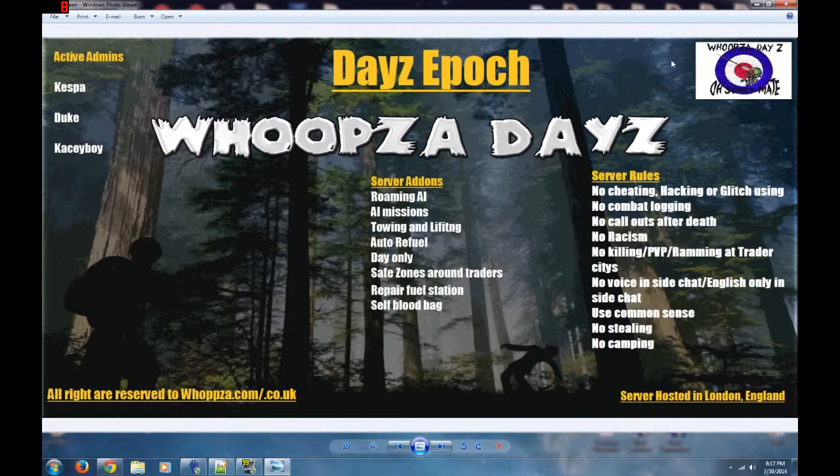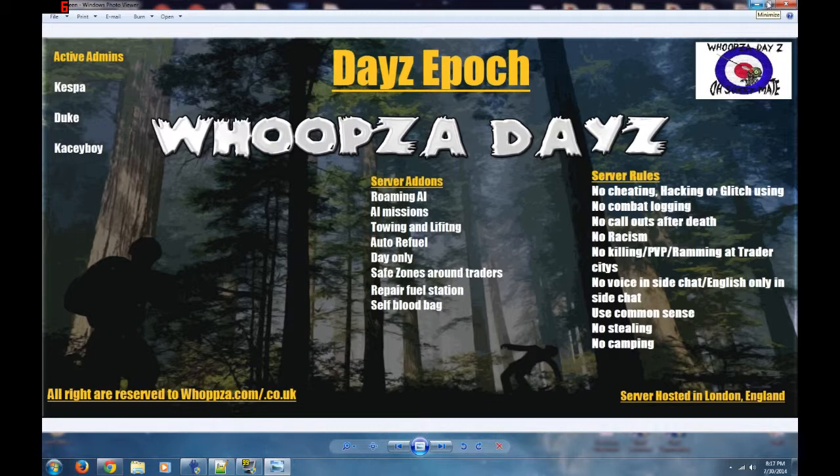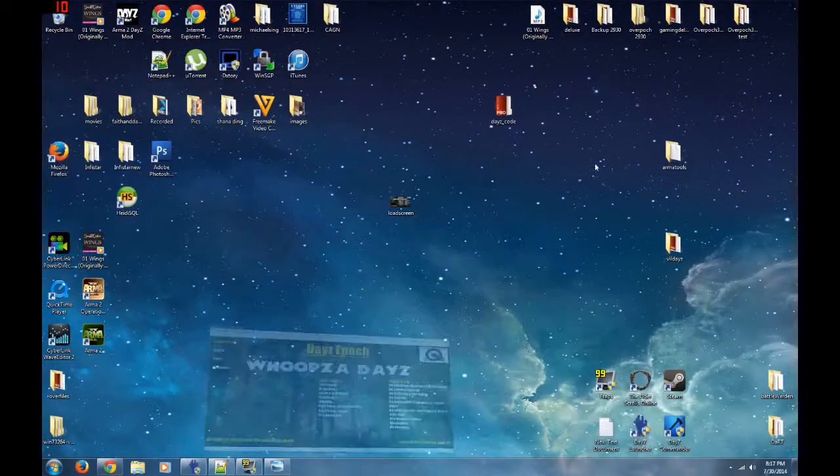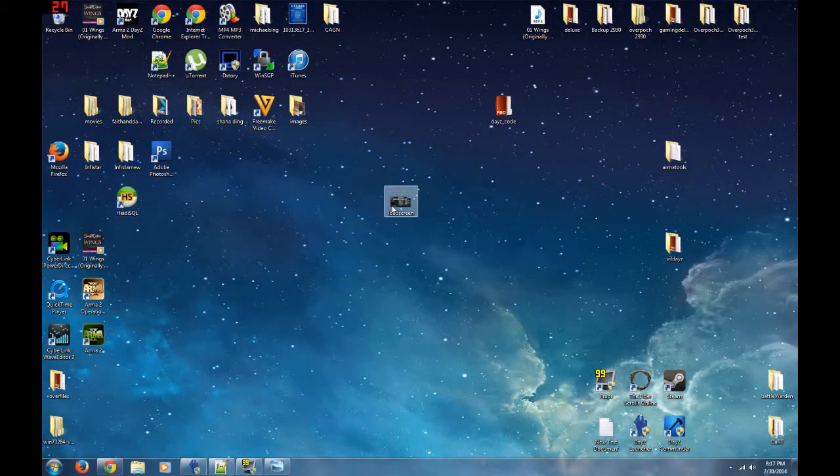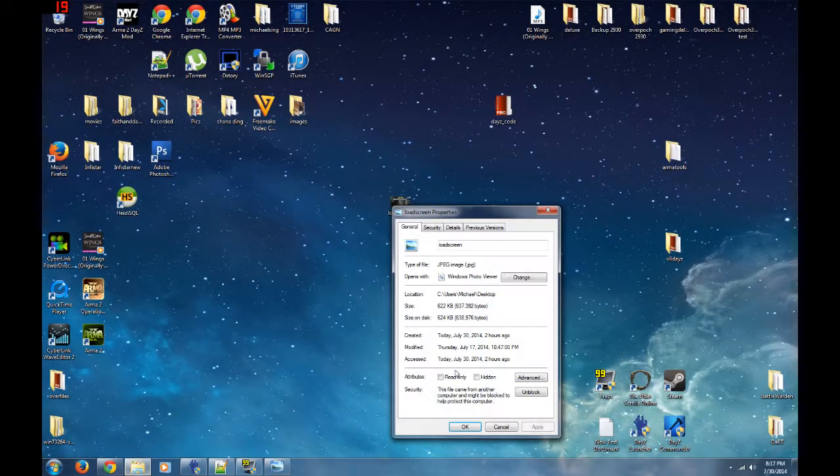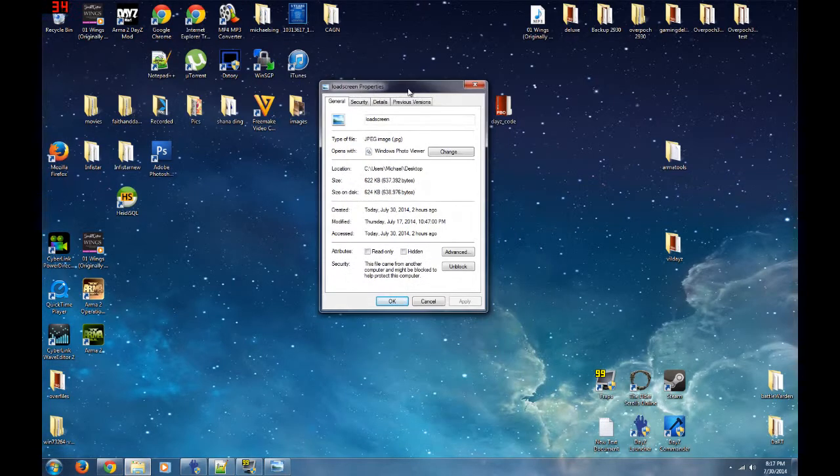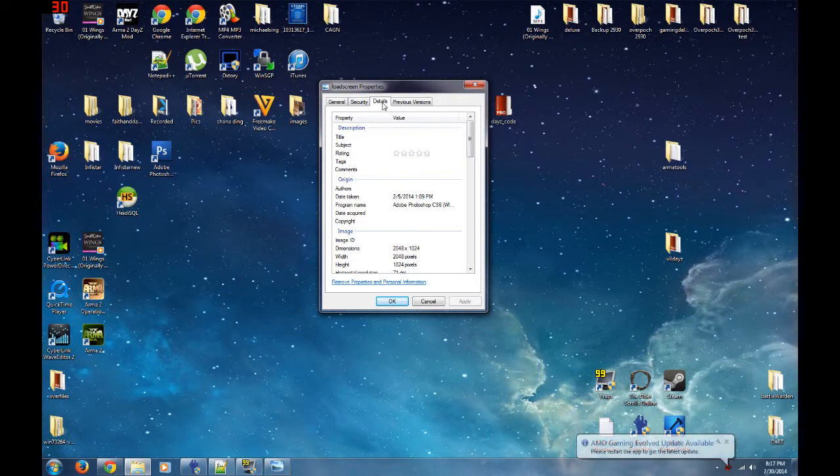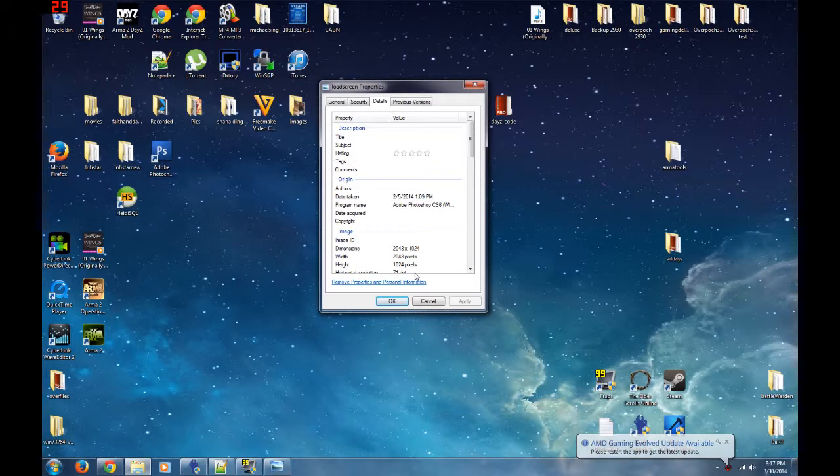The first thing I want to show you is the dimensions, because you've got to make sure that when you put your load screen together it's within the proper dimensions. So I'm going to bring up the properties real quick. The one thing you need to pay attention to is dimensions. The dimensions, as you can see, is 2048 by 1024.